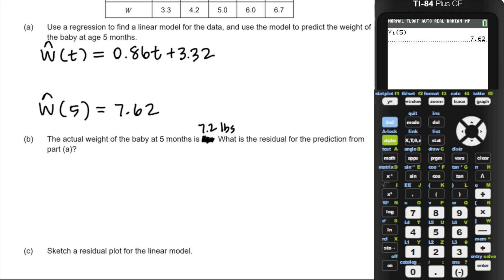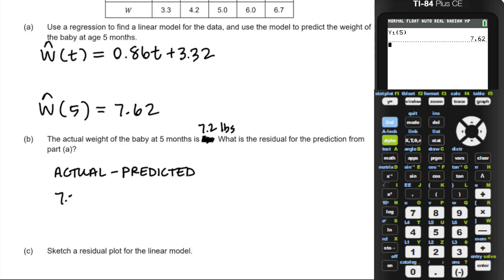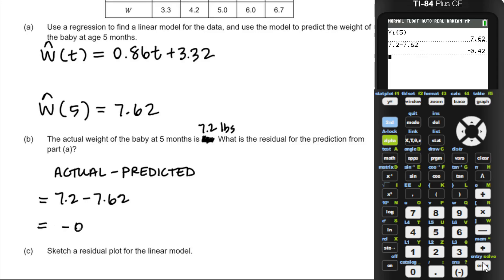The actual baby weight at five months is 7.2 pounds — this was originally a kilograms problem I converted to pounds and forgot to adjust, making it a rather small baby. We're looking at the residual for the prediction: actual minus predicted. The actual was 7.2 minus the predicted 7.62, giving us a residual of negative 0.42 pounds.